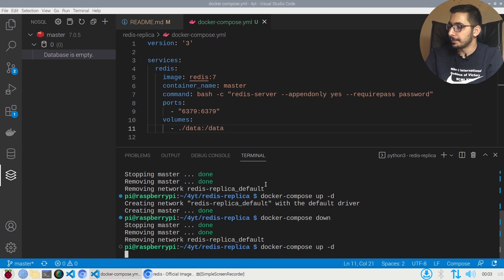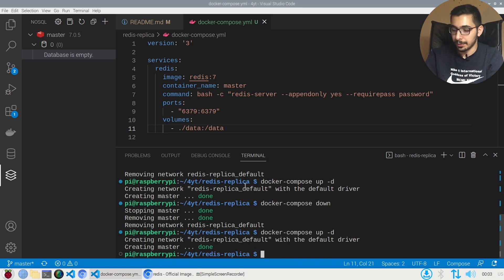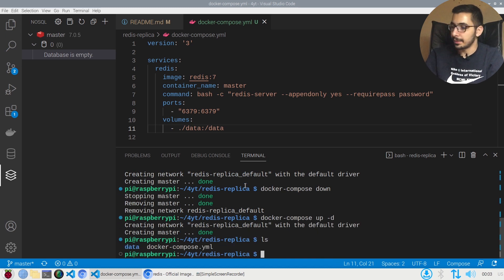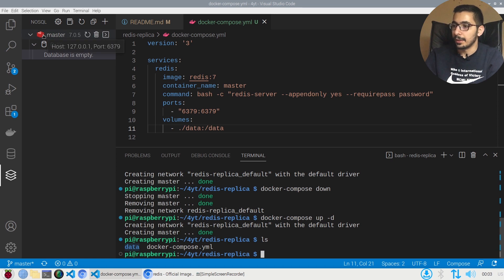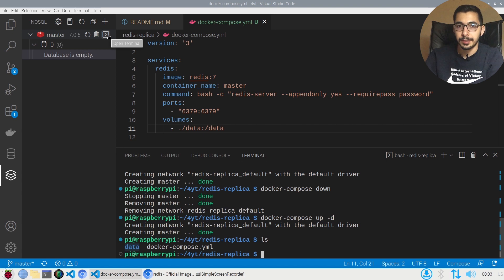If I hit ls, I'm expecting to see a data directory here where the actual Redis data will be stored. Using the extension, I'll create a terminal inside the container connected to the Redis server.